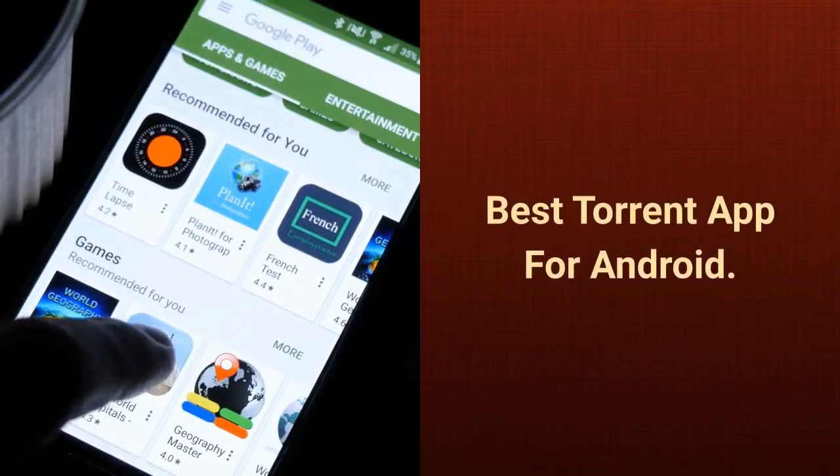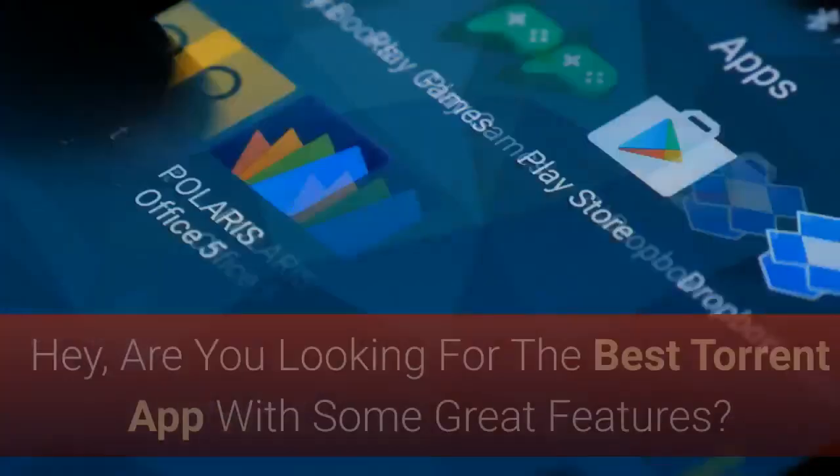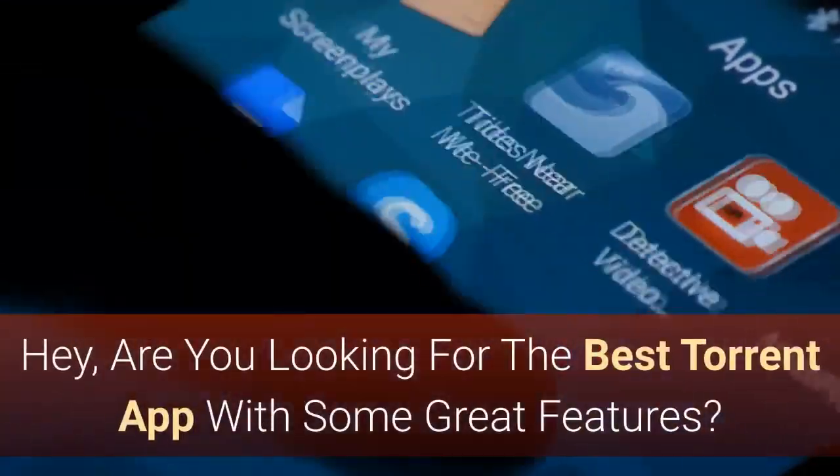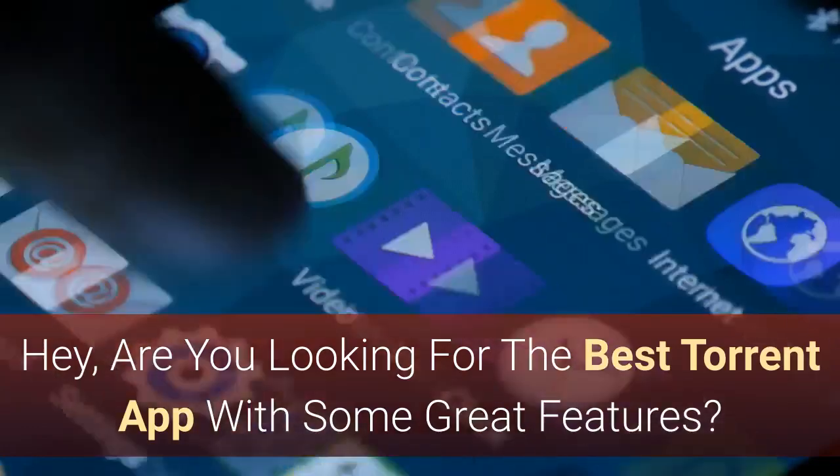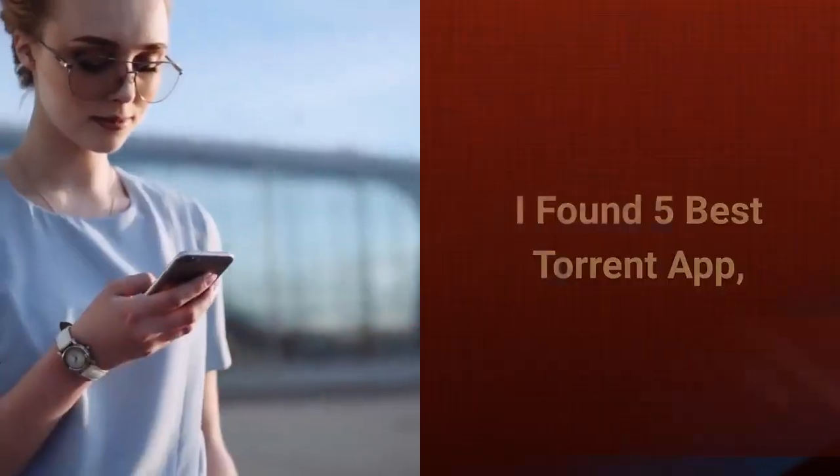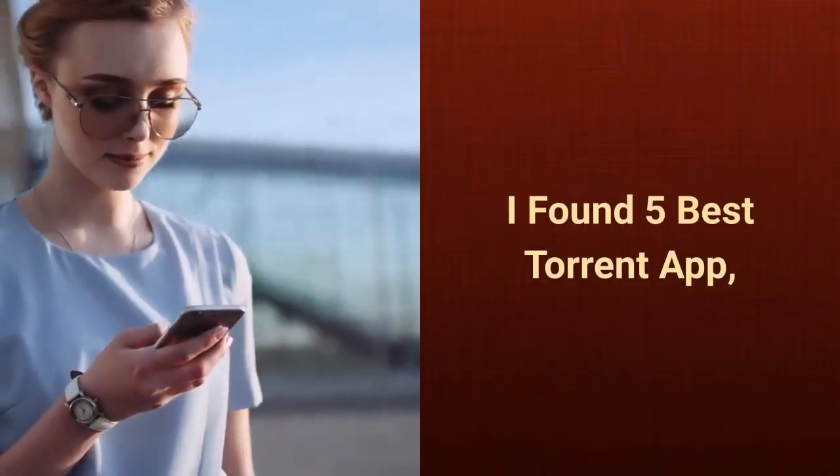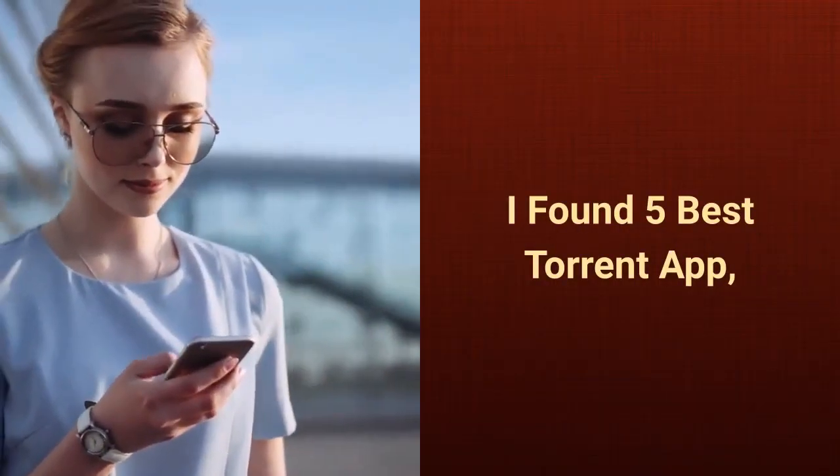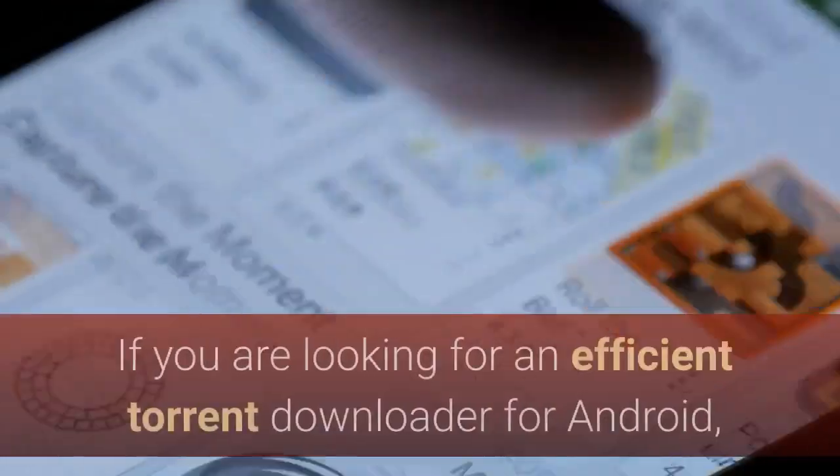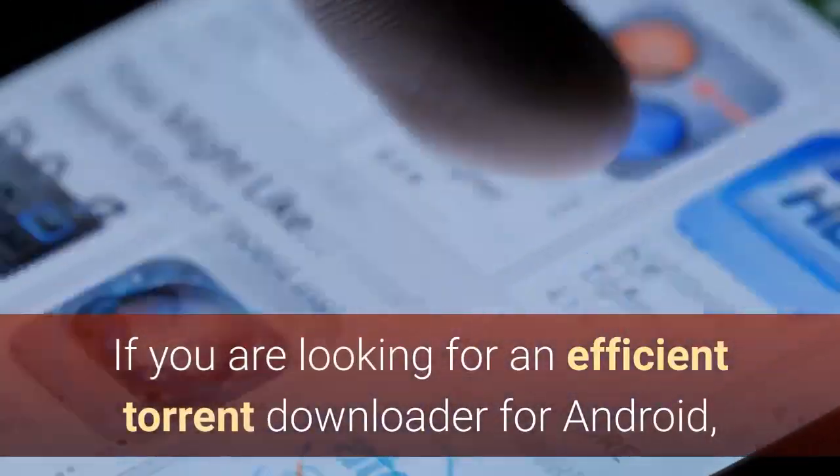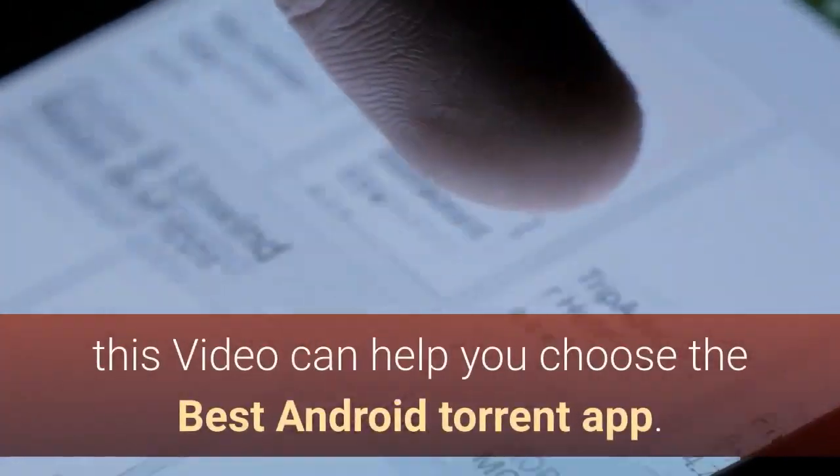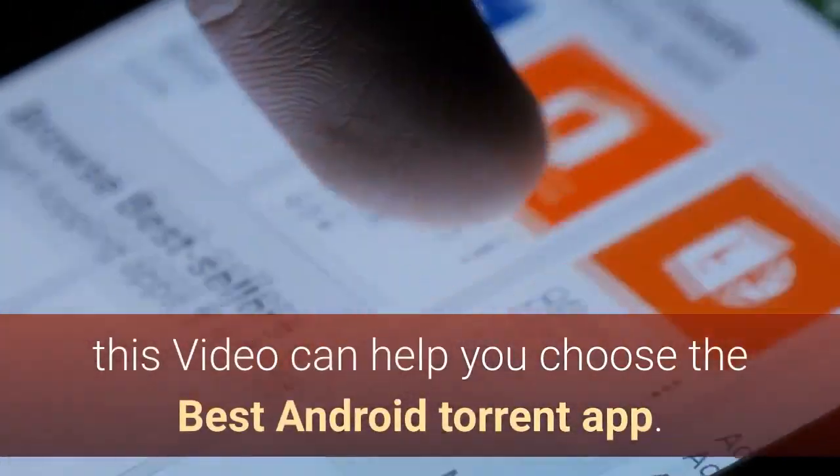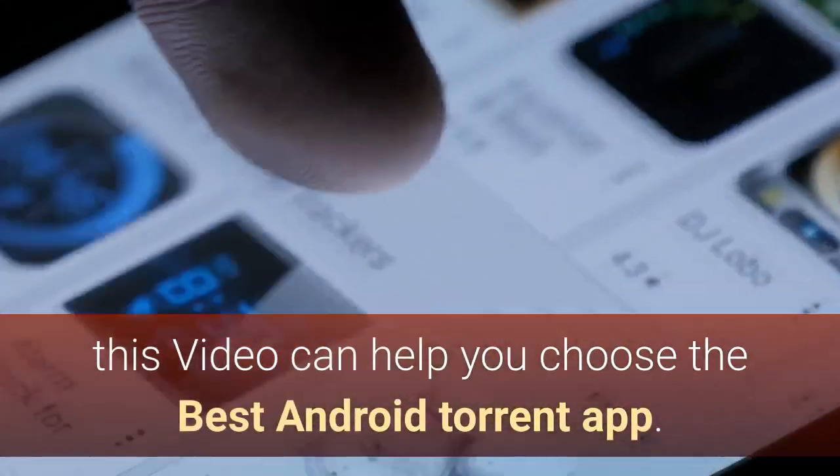Best Torrent App for Android. Hey, are you looking for the best torrent app with some great features? I found five best torrent app. If you are looking for an efficient torrent downloader for Android, this video can help you choose the best Android torrent app.